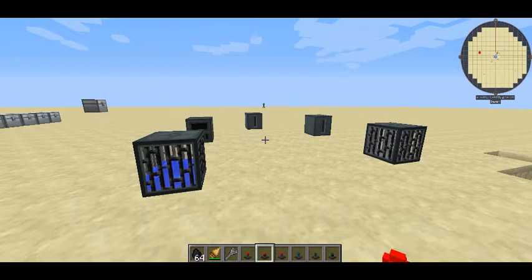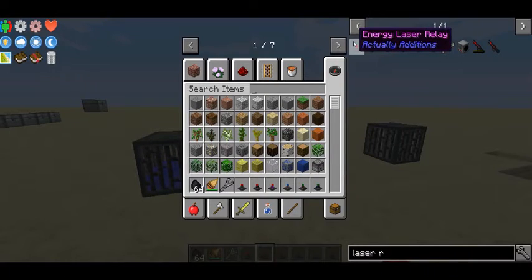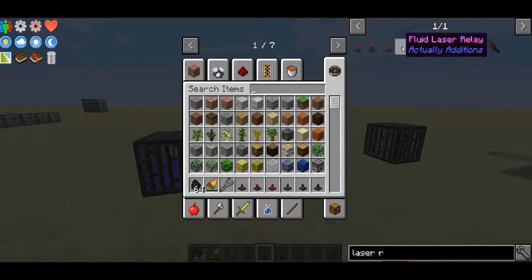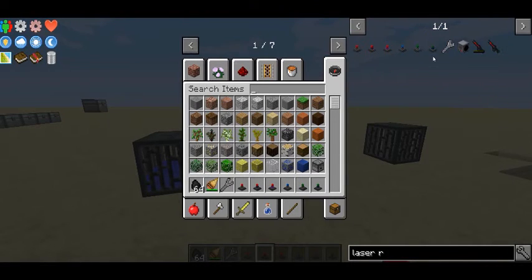Hello guys and welcome to the next episode of Feed the Beast Tutorials. Today's episode covers Energy, Fluid, and Item Laser Relays.